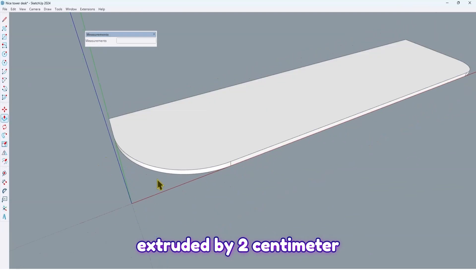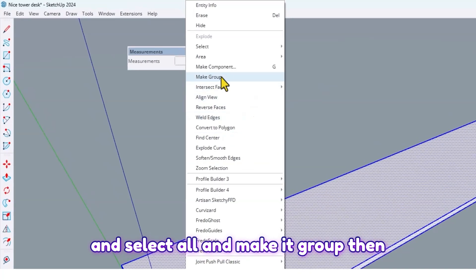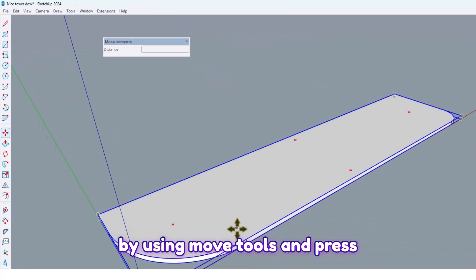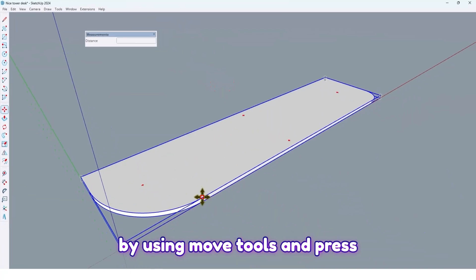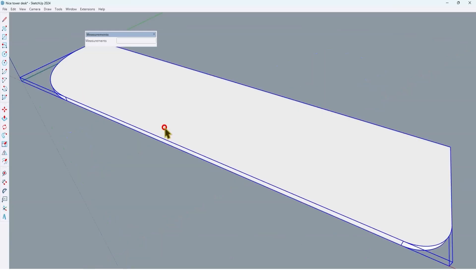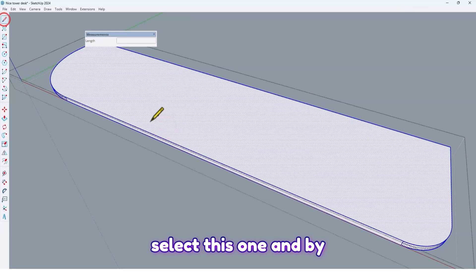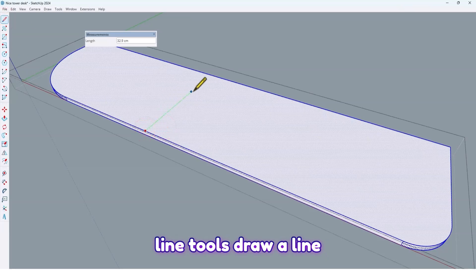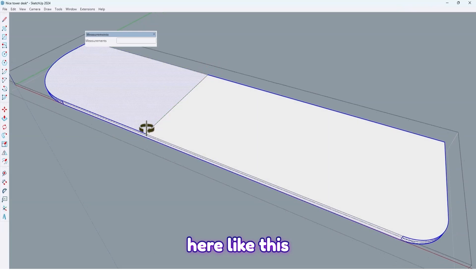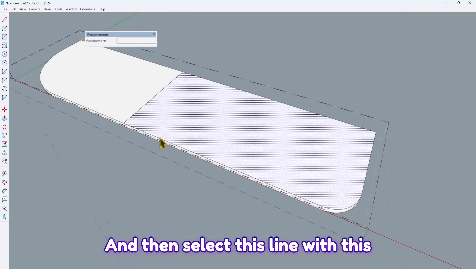Now, using the push-pull tool, extrude it by two centimeters. Select all and make it a group. Then, using the move tool and pressing Ctrl, take a copy of this one by 80 centimeters. Select this one and, using the line tool, draw a line here like this.